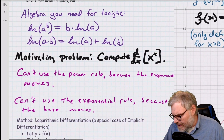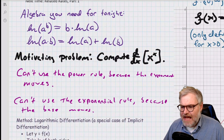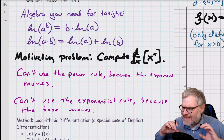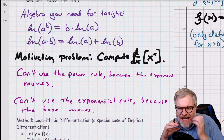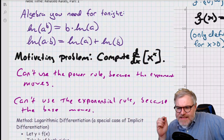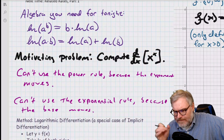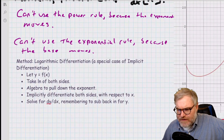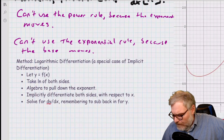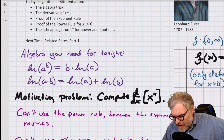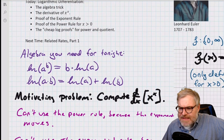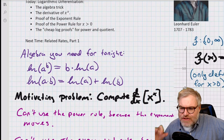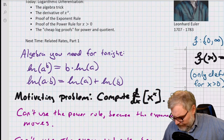What we want to do is take the derivative with respect to x of x to the x. I can't use the power rule — remember, the power rule is for x to the c, and I have to have a constant exponent. Here the exponent is moving. But I also can't use the exponent rule because the base is moving too. So what we're going to do is let y equal x to the x, and then take the log of both sides. That will let us recall from algebra that the log of a to the b becomes b times the log of a — so we can pull the exponent down. This is not calculus; this is just algebra that will enable the calculus.